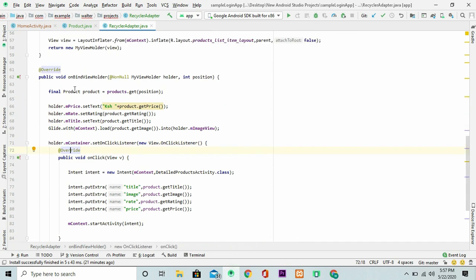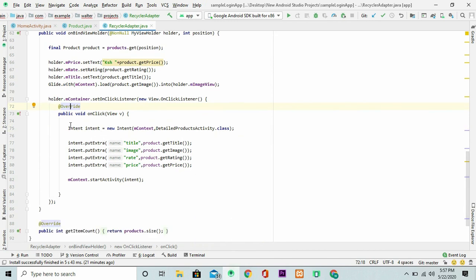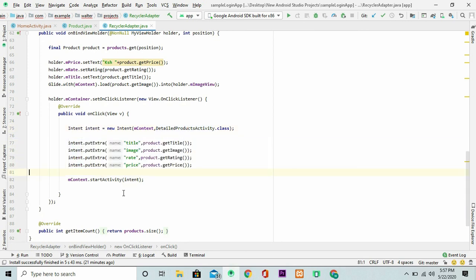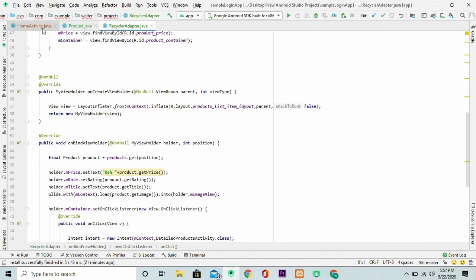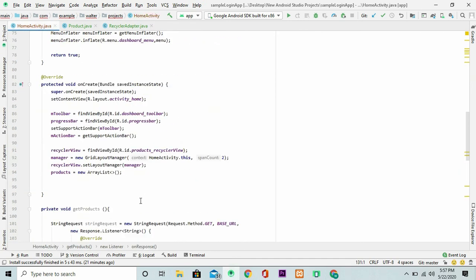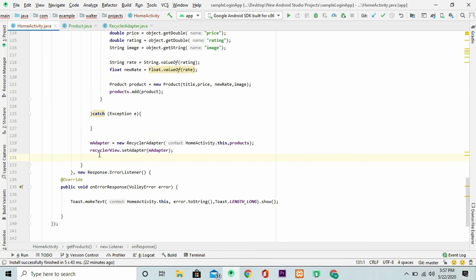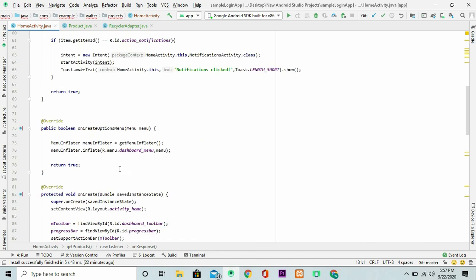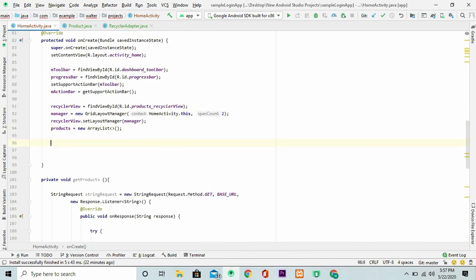I have an item in the list item layout that I'm using as a container for these objects. And I've just set an on-click listener for it. This is just inside the on-bind view holder. And once it's clicked, then I launch a new activity. These are the things that I'll be passing. Or these are the kind of elements that I'm going to be passing to the other activity.